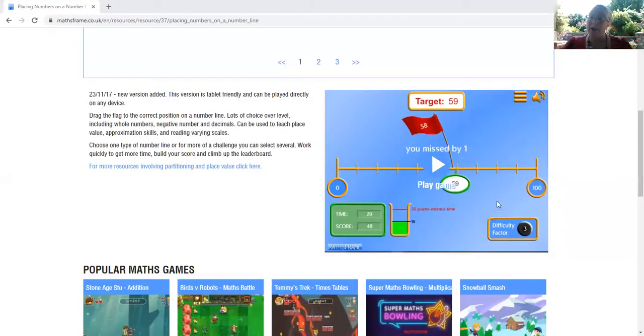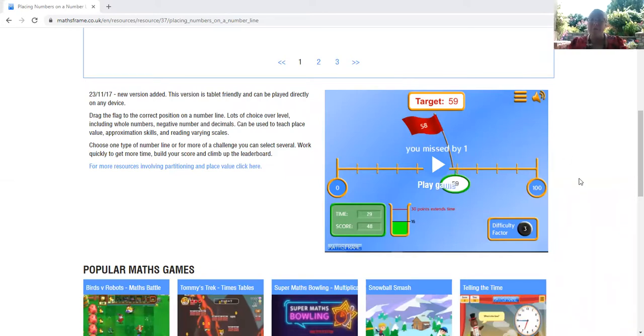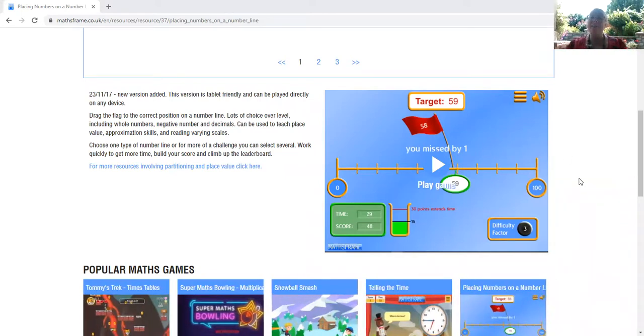Hello, everyone. It's me, Mrs. Groner, and today we're going to learn how to play another new math game. This game is called Placing Numbers on a Number Line, and I'll include a link to this game in the description of this video. So how do we play?